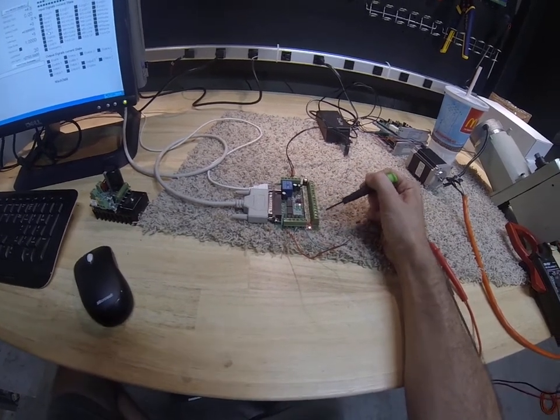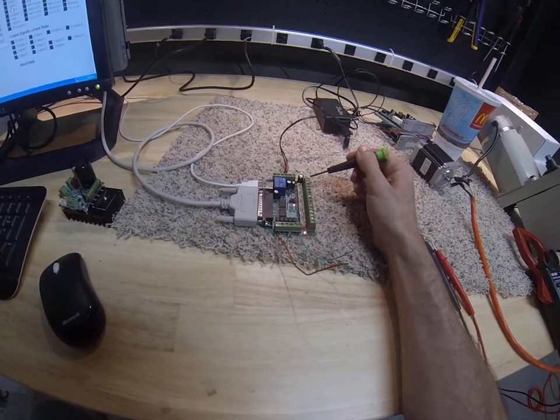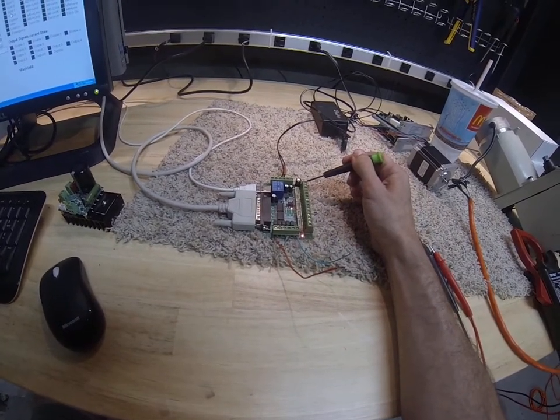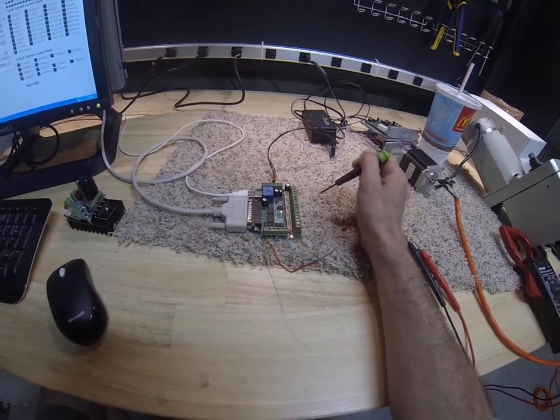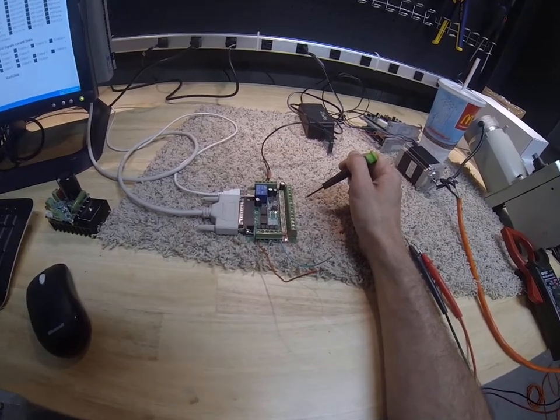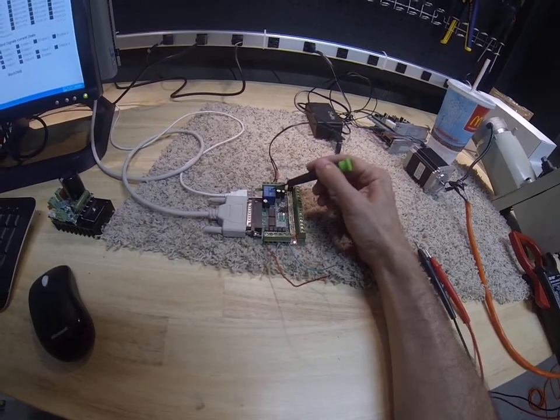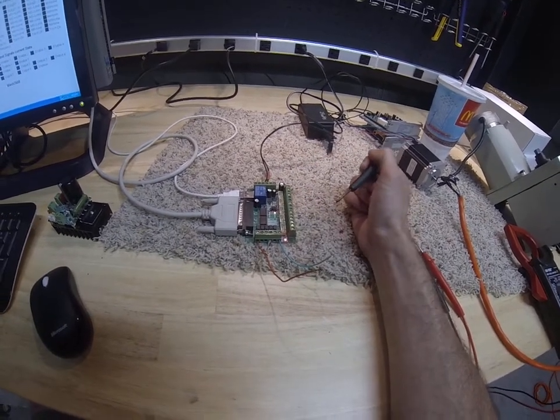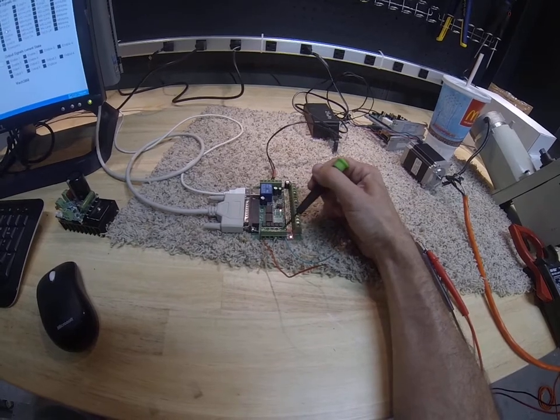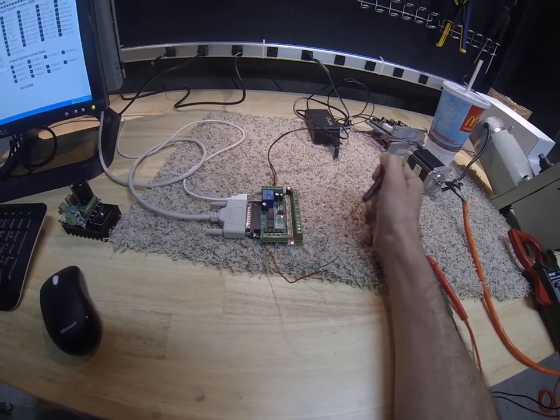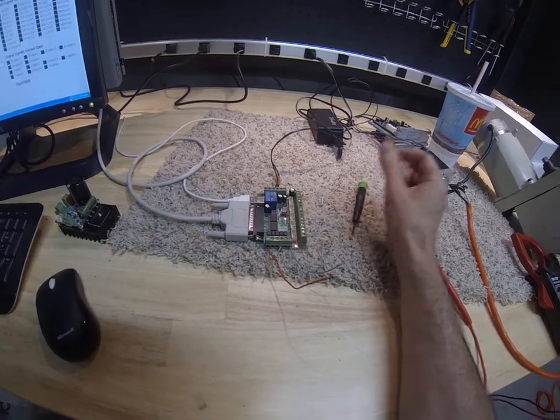This whole row is outputs. Pin 1 is a PWM output. You don't want to mess with it. And pin 17 is tied to this relay. So these are your outputs that you are free to use.